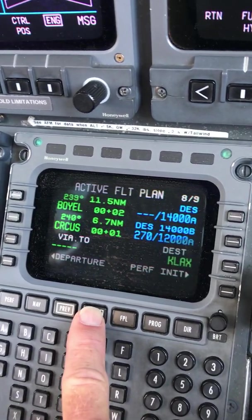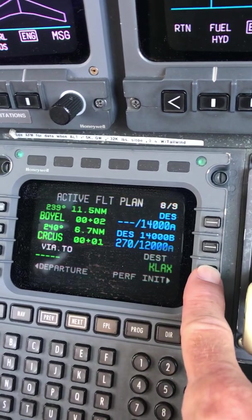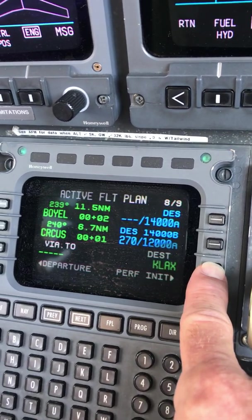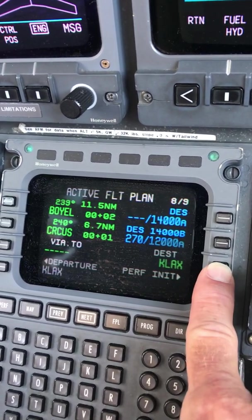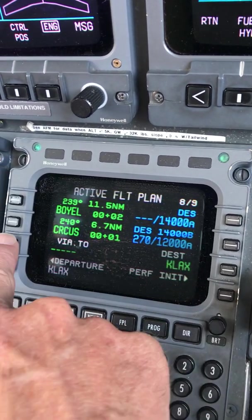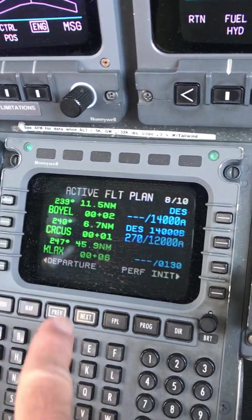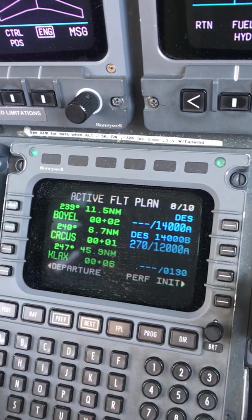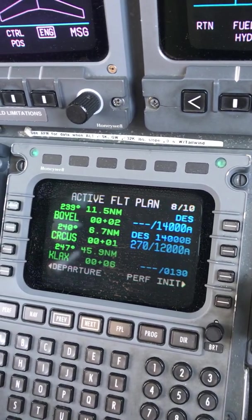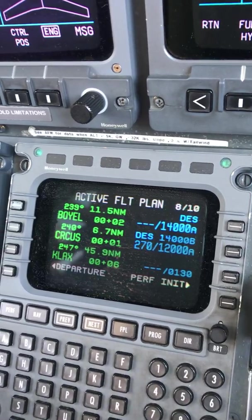And now we're done. So we'll just grab LAX from here instead of typing it back into the scratch pad. We'll grab it from there, put it down there. And we're done. So that's the flight plan. We'll pause there.